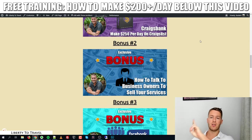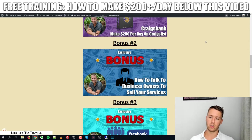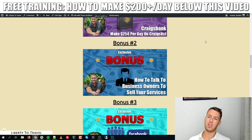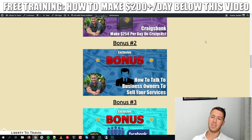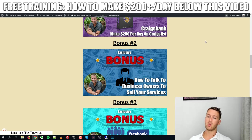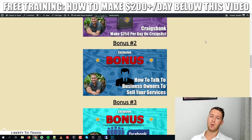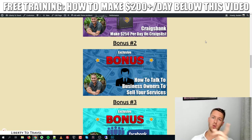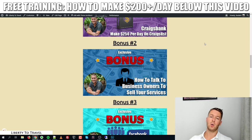Bonus number two is 'How to Talk to Business Owners to Sell Your Services.' A lot of freelancers make mistakes here — they talk to business owners in the wrong way. In this bonus course I go over exactly how you can most effectively communicate with business owners to make them want to buy from you rather than somebody else.